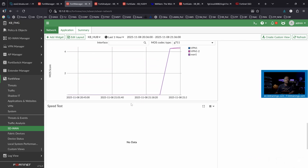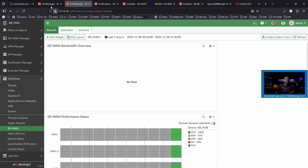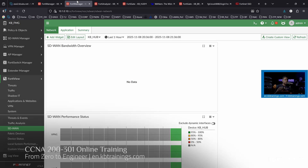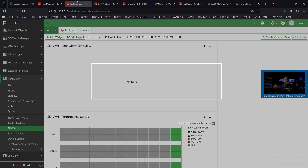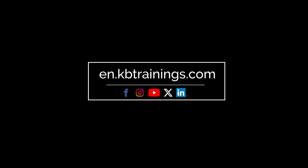We don't have the speed test yet because we didn't run any test recently — we just started logging here. That's all I wanted to show you. Thank you guys for being in my lab. All of this will be part of my SD-WAN training that I'm going to release on en.kbtrainings.com. I'm also going to cover the whole KB Mega Lab project on my website as well. Make sure you are signed up on my newsletter at en.kbtrainings.com. Thank you guys, and I'll see you in the next one. Take care and bye.